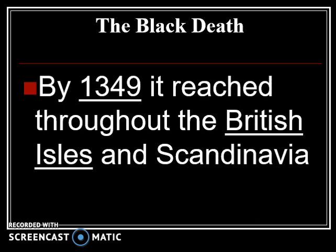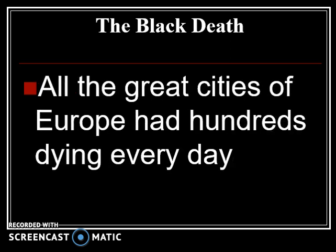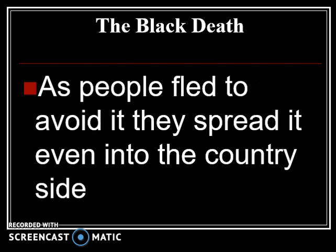By 1349 it reached the British Isles and into Scandinavia. All the great cities of Europe had hundreds dying every day. As people fled to avoid it, they spread it into the countryside. There were so many people dying that they couldn't keep up with the number of bodies. If you've ever seen Monty Python, the scene where they ring the bell saying 'bring out your dead' — that's referring to this situation. There were so many dead that people collected them in mass and either buried them in mass graves or burned them all.